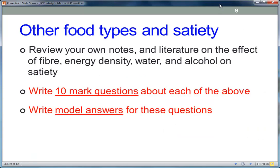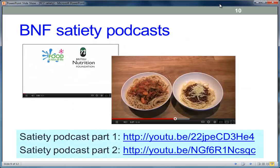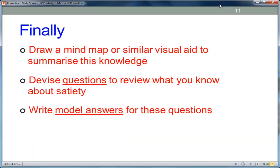Think about your notes and think about the effect that various other things have on satiety. Fiber is important. Probably the most important single factor is energy density. Consider what effect water has, and what about alcohol. As I've suggested before, you might want to think about writing your own questions and then writing model answers. These are on YouTube — look for the British Nutrition Foundation satiety podcasts. They have excellent podcasts covering the basics. Use mind maps or other visual approaches, and always write questions and think about model answers.